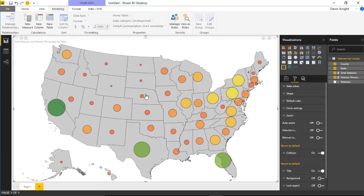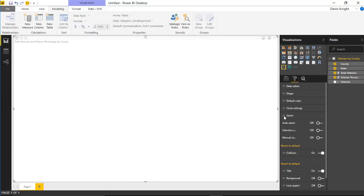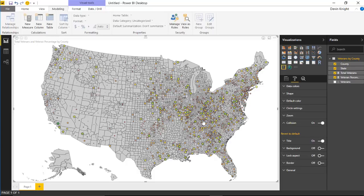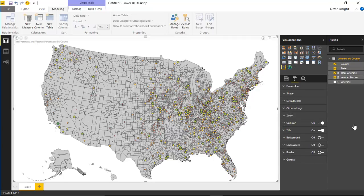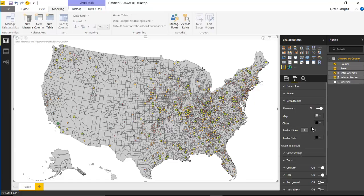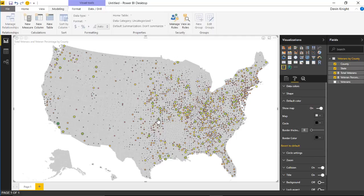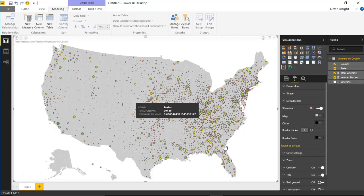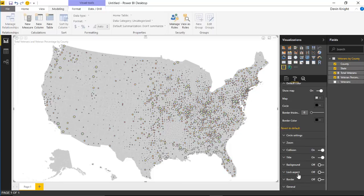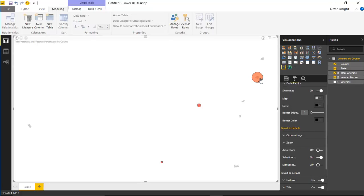One thing people often like to do when drilling down to the county level with many data points is reduce the outline shown around each county. Under default colors you can reduce the border thickness around the state outlines to zero, so you're just seeing the data point dots on the country without the county outlines.